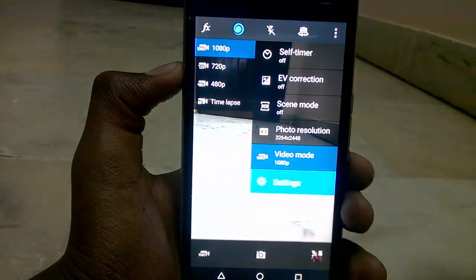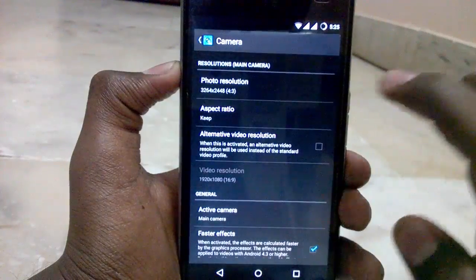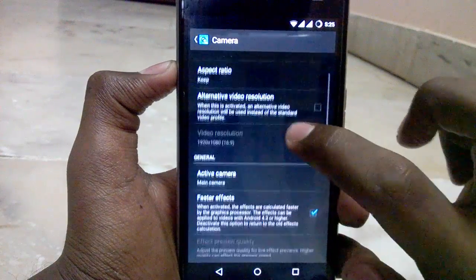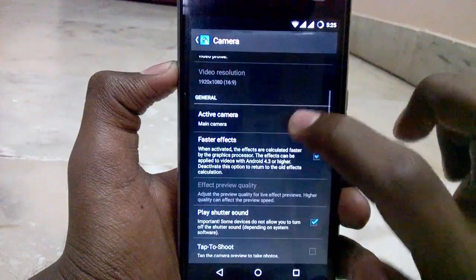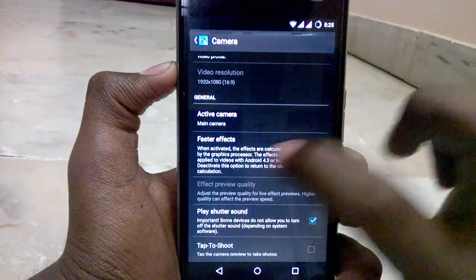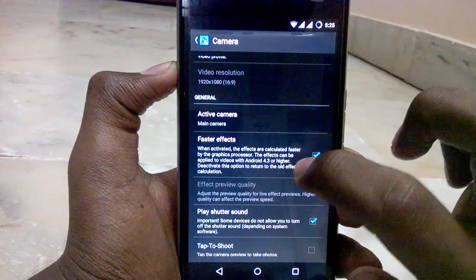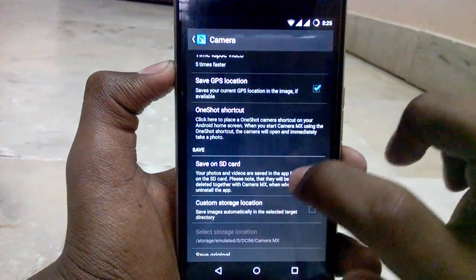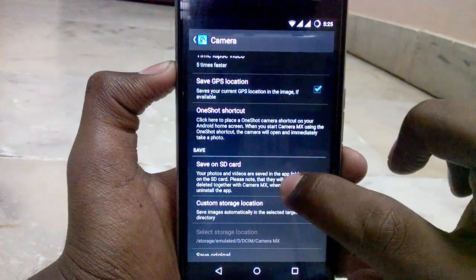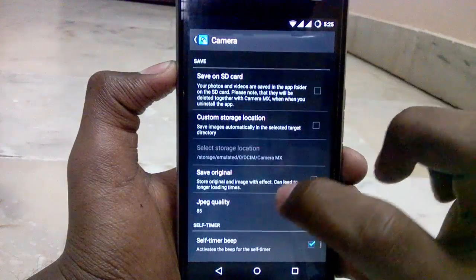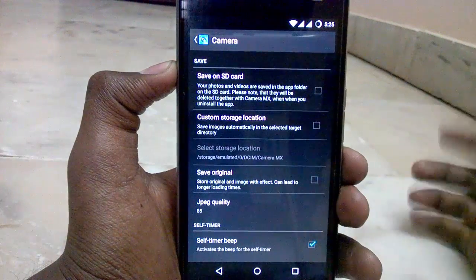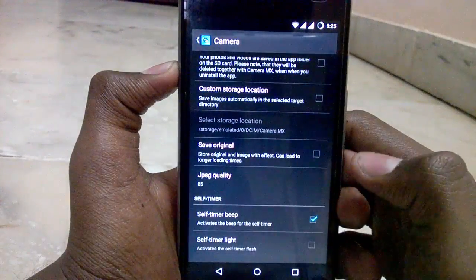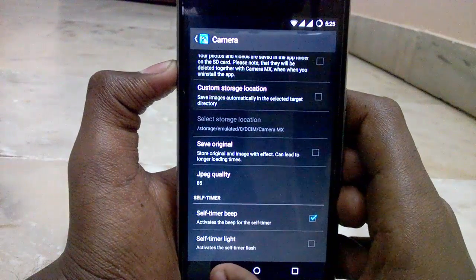We will go into the settings, and here you can see the resolution of the photo, aspect ratio, fast rendering of photos, active camera, and you can also save the photos directly to your SD card or save the edited photos if you want.